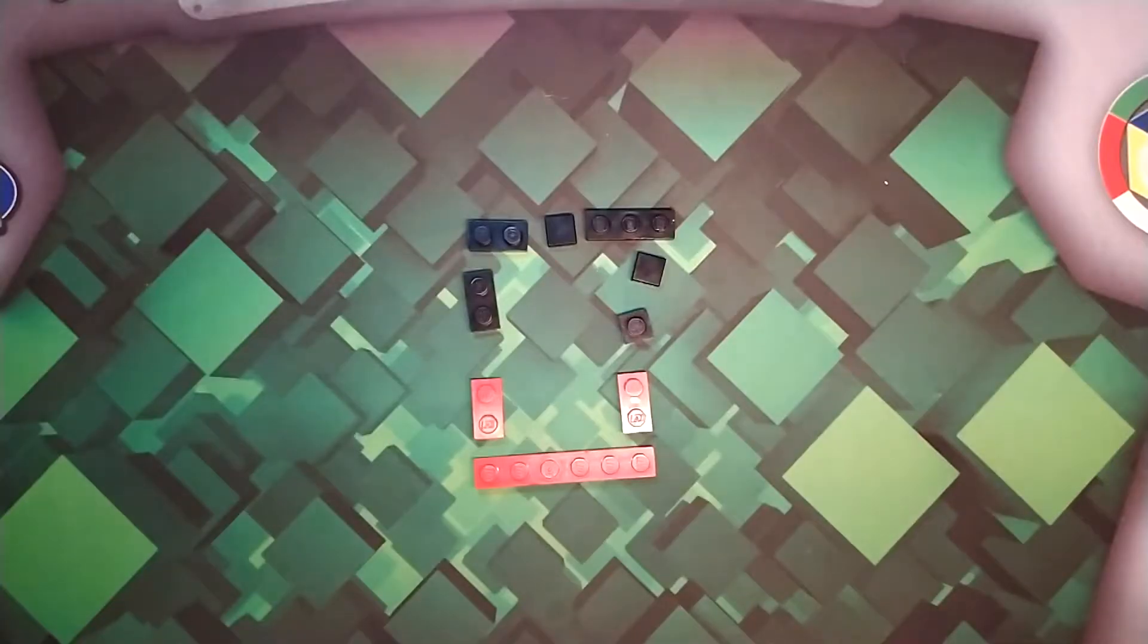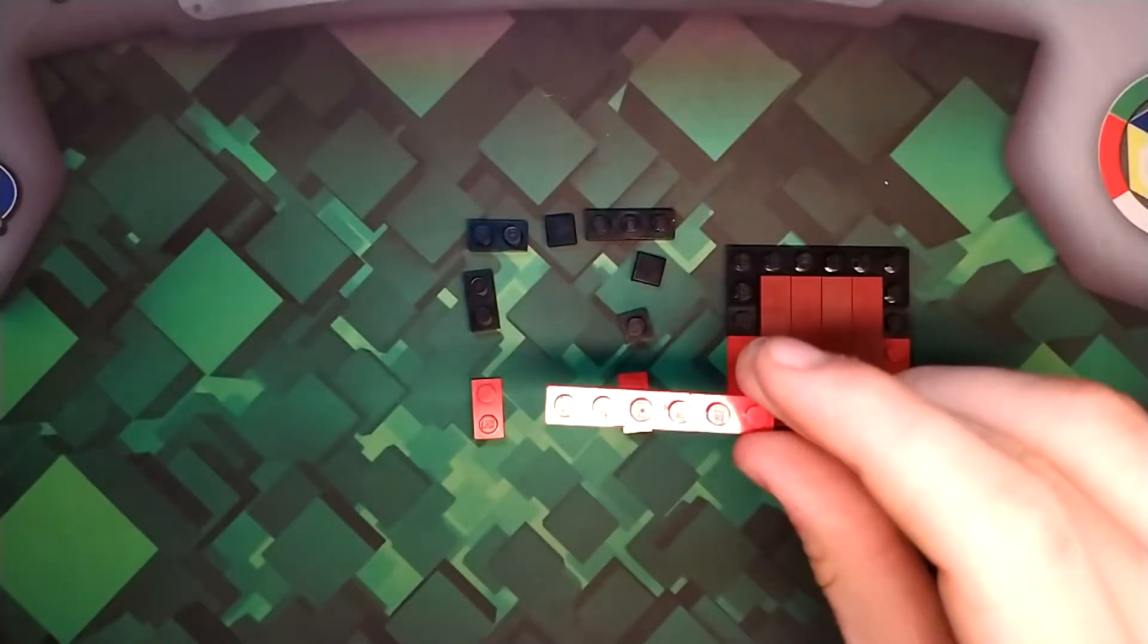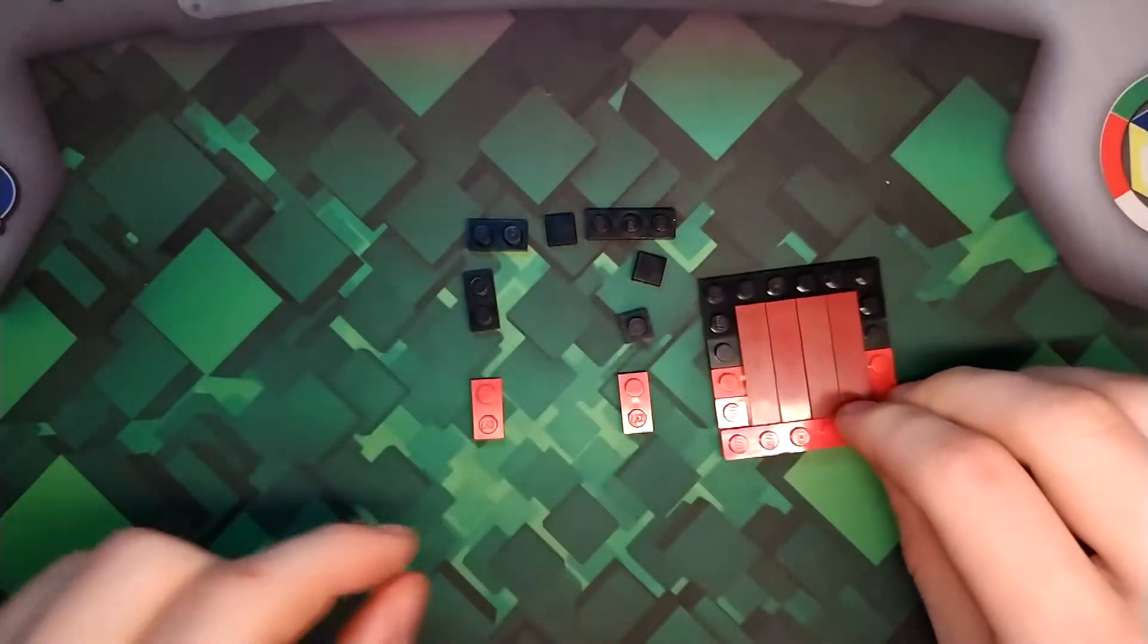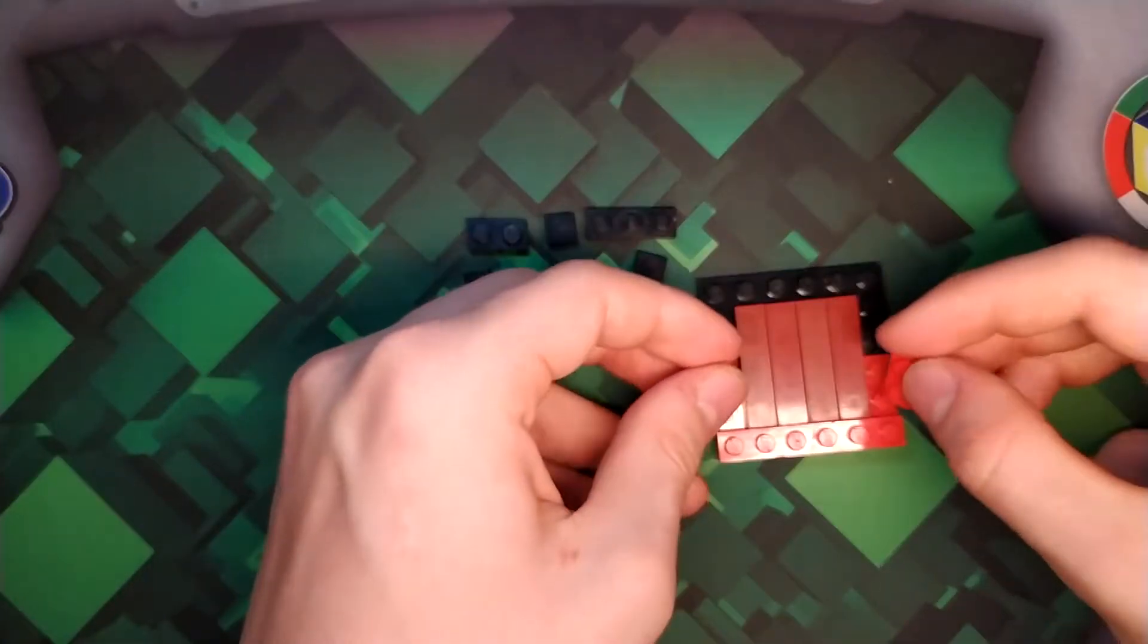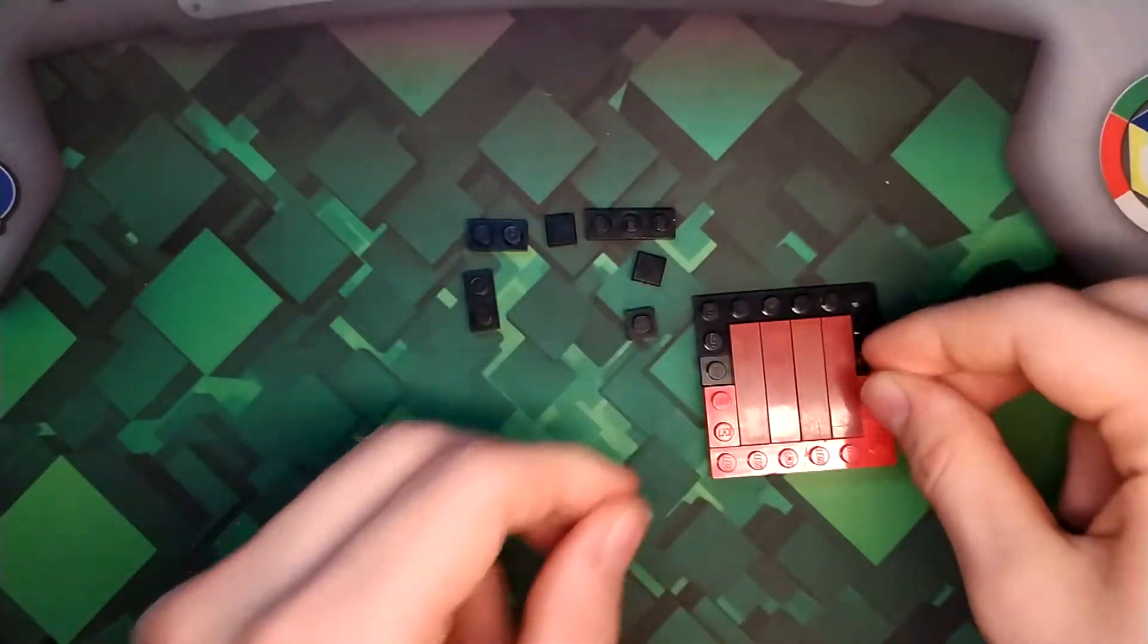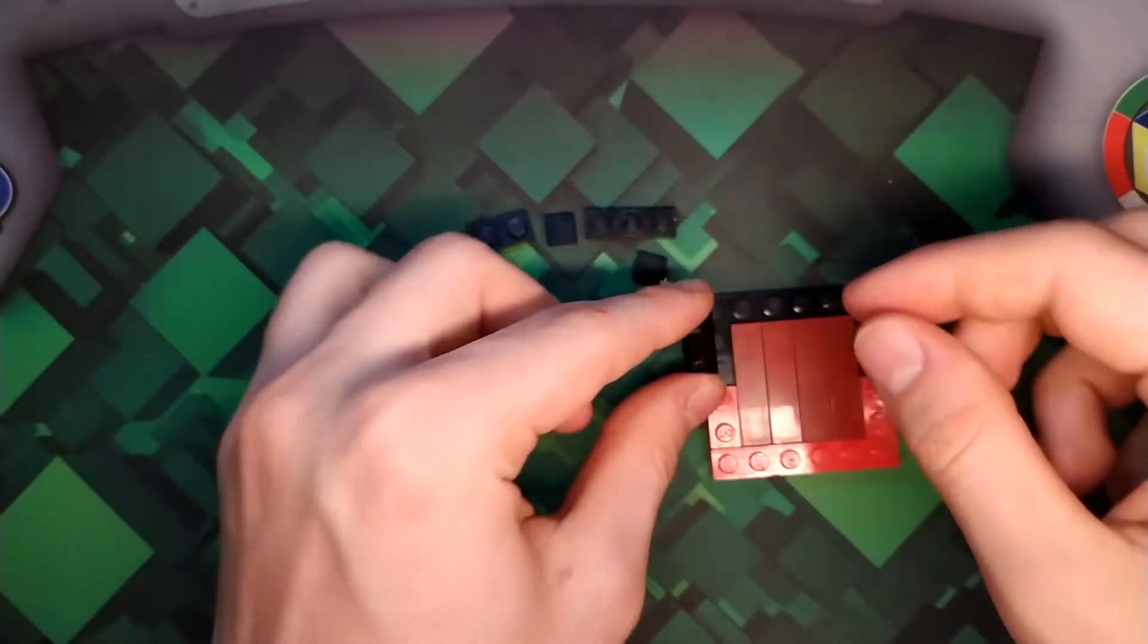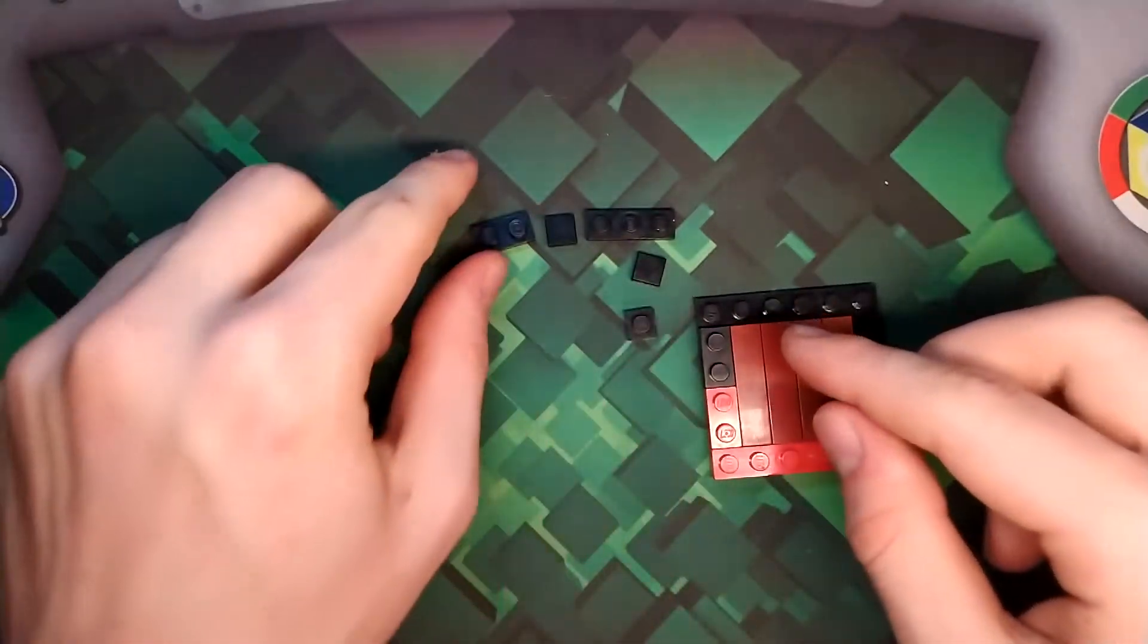These are the pieces that you need for the second section. Take your red 1x6, put it down here at the bottom. Then take your two 1x2s, place it here on the side. Take your one 1x2, place it right there.